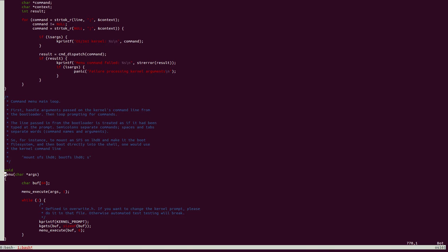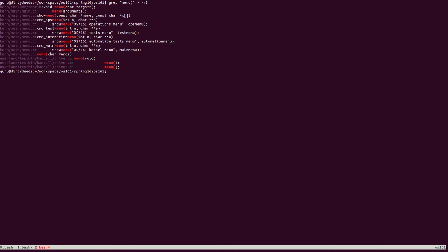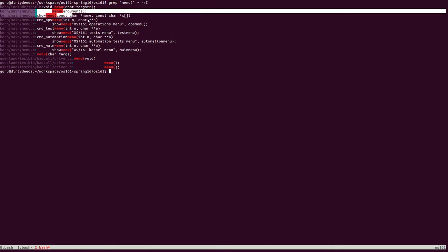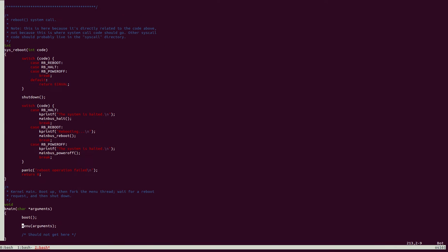So now we need to look for what function calls menu. Searching for menu gives us quite a few results. Some of these are false positives because they are not the function that we are looking for. However, we see that the function we are looking for is actually here. It's being called in kern-main-main.c. As we can see, menu is being called within a function named kmain.